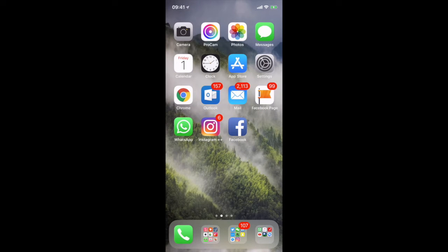Hey guys, this is Poppy Joshi here and I wanted to give you a very quick overview and demo of our app. The app is designed and has the same functionality on both the Android and the iOS platform. I'm going to give you this demo on the iOS platform.